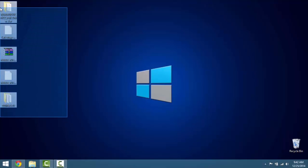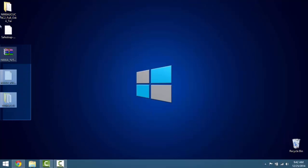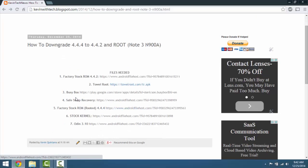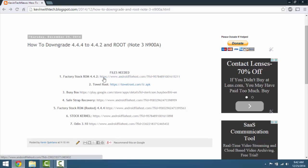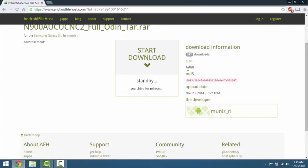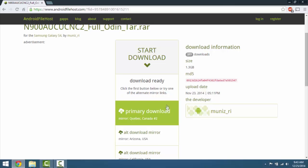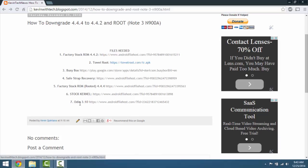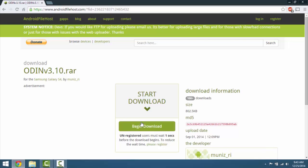Once you have all your files downloaded — I will have the link in the description — you are going to need five files: the stock firmware which is 4.4.2, SafeStrap recovery, the factory ROM that's rooted which is 4.4.4, and the stock kernel. Download the factory stock ROM 4.4.2 from Android File Host — hit begin download, it is a 1.3 gigabyte file. Then download Odin 3.10 the same way: begin download, primary download.